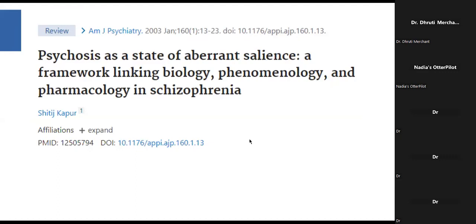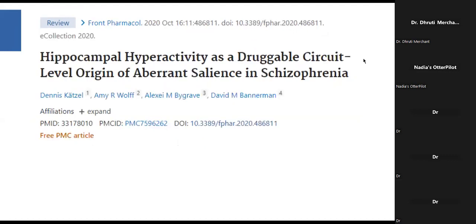What is aberrant salience? The earliest mention I could find was in 2003 by Shritij Kapur, who gave the framework of psychosis as a state of aberrant salience. Hippocampal hyperactivity has been found as the target or origin of this aberrant salience in schizophrenia. Various studies have shown that dentate gyrus activity, when affected, affects CA3 area neuron activity, and that is where the dysfunction slowly starts—memories are given wrong attributions, distorted or false memories form. At the same time, aberrant salience also leads to interpretation of trivial stimuli as significant.